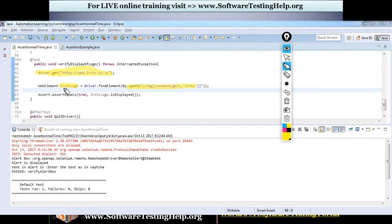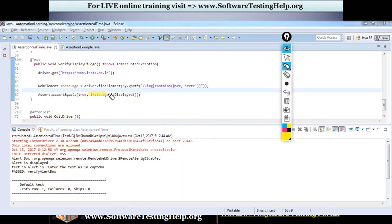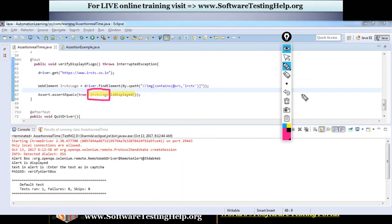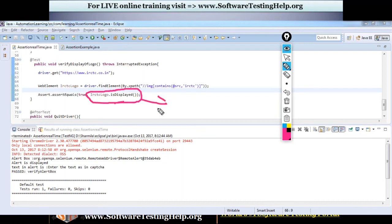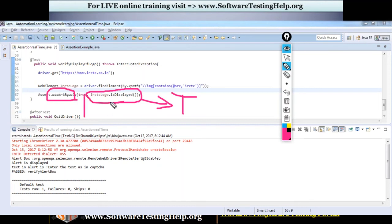The next step is the verification part. I'm doing it using assertEquals where I expect a true value for a boolean condition. My boolean condition is that the logo should get displayed — so using the web element, I'm calling a method called isDisplayed(). This method will return true if my logo is present on the web page, otherwise a false value will be returned. So in this assertEquals I am asserting two boolean values.